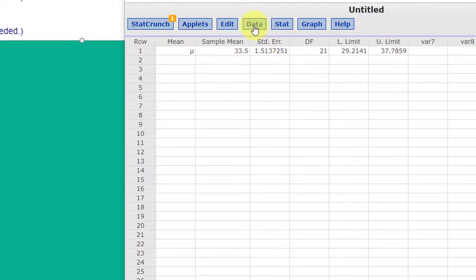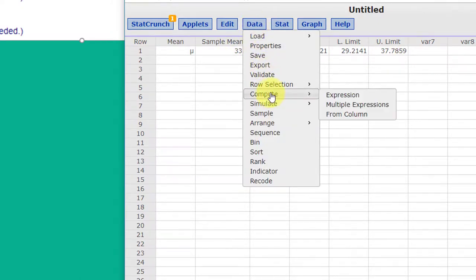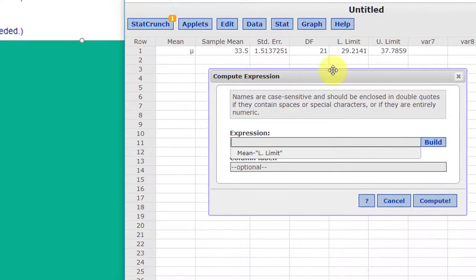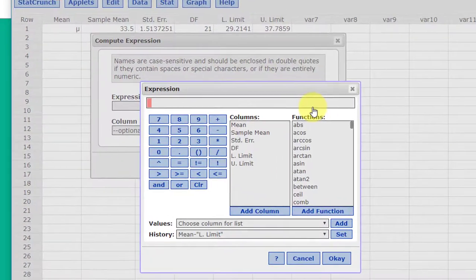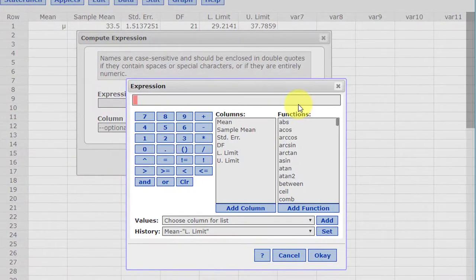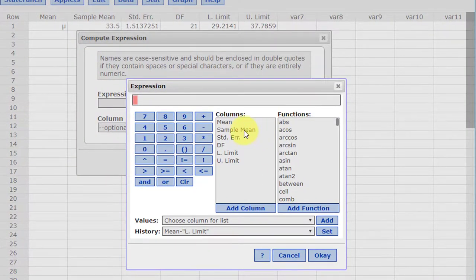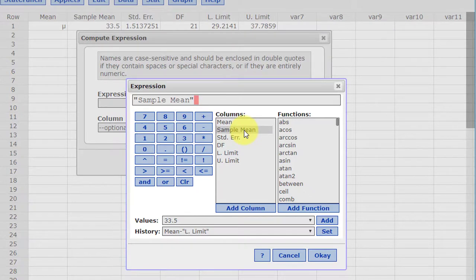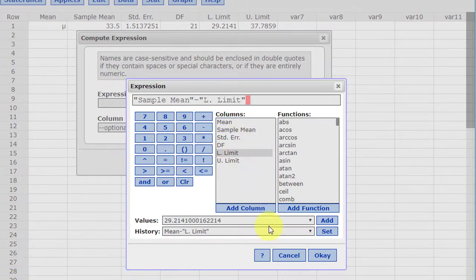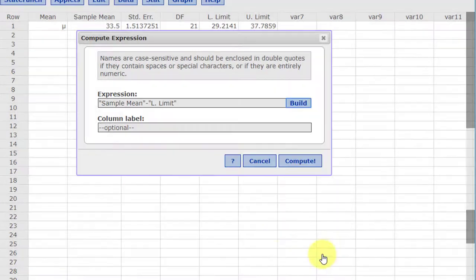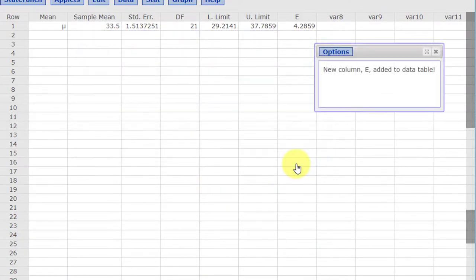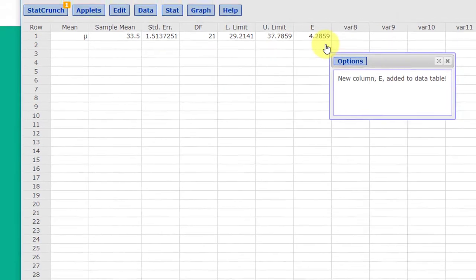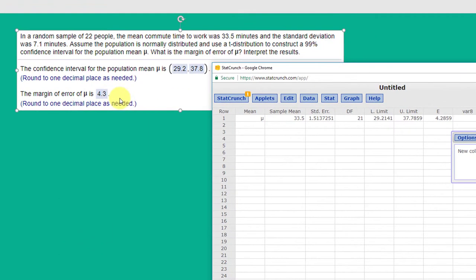So I'm going to use the data compute expression path here just to do it all in StatCrunch and I'm going to take the sample mean minus the lower limit. Click OK and I'm going to label this as E, our margin of error, and click compute and it's 4.28 which rounds to 4.3 which is the answer they wanted.